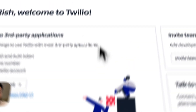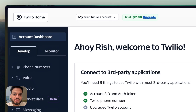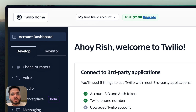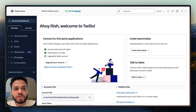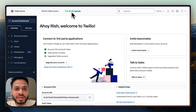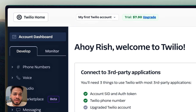Let's jump right into our Twilio dashboard. I've made a new account just to show you how to do this from absolute start. When you sign up for a new Twilio account you will have a trial account and you'll get somewhere around 10 to 12 dollars to start with, so that you can try things out and buy some numbers.